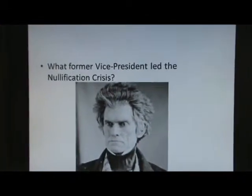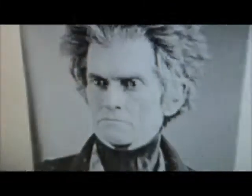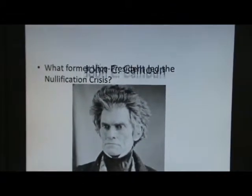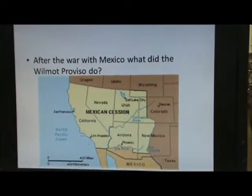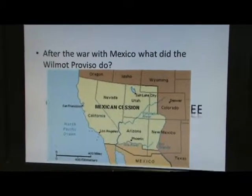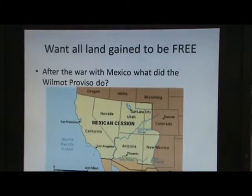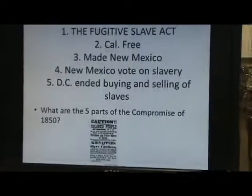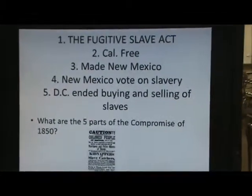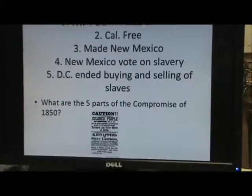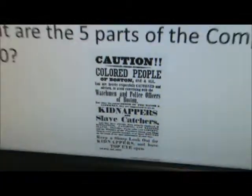The nullification crisis was about states' rights — could states nullify federal laws? The former vice president who led it was John C. Calhoun. After the war with Mexico, the Wilmot Proviso wanted all land gained to be free, making the south angry — but it didn't pass. The five parts of the Compromise of 1850: the Fugitive Slave Act, California free, New Mexico created and allowed to vote on slavery, and D.C. ended buying and selling slaves but kept those already held.